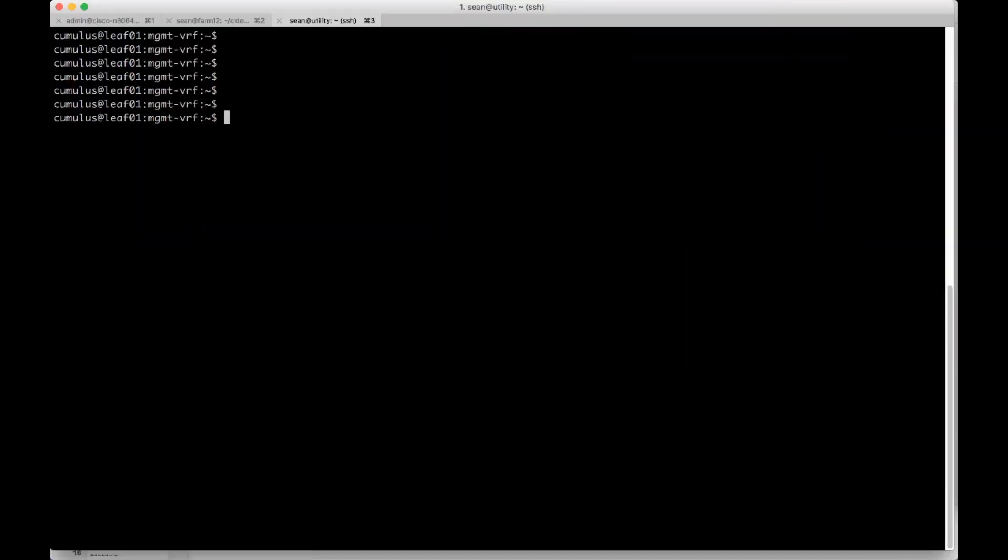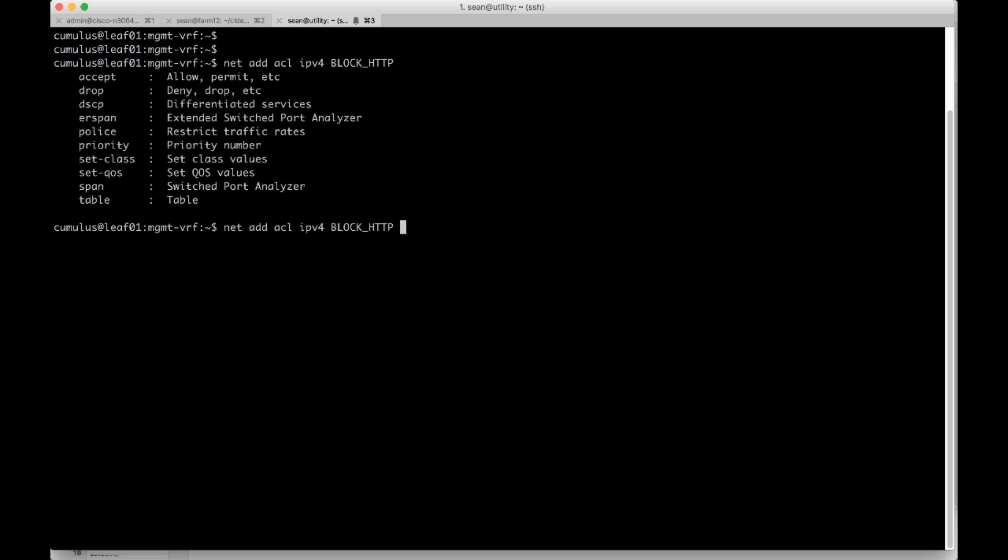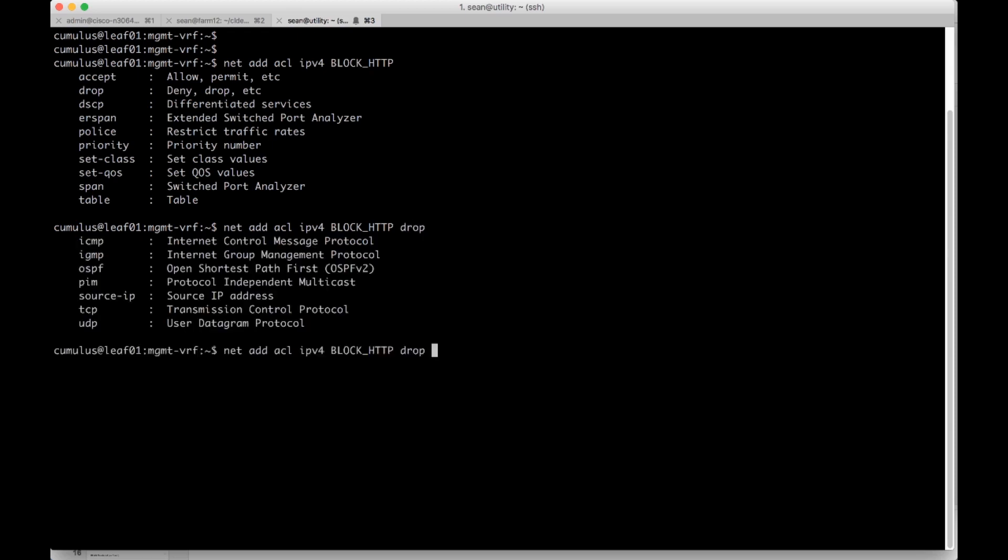Here I am on the Cumulus Linux box. I'm going to create an access list called BLOCK_HTTP. So we'll do net add ACL IPv4 BLOCK_HTTP. And that's again a user defined variable. I'm going to show you the options here. So we can accept, drop, etc.